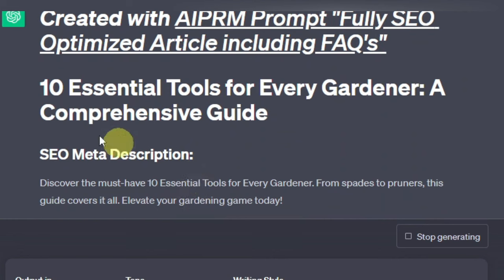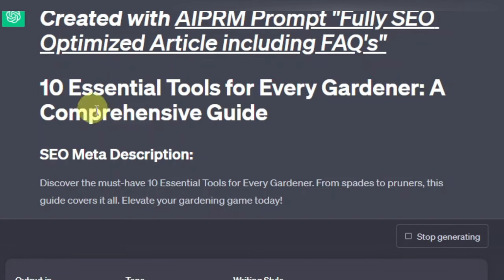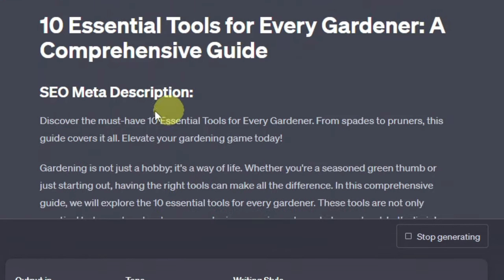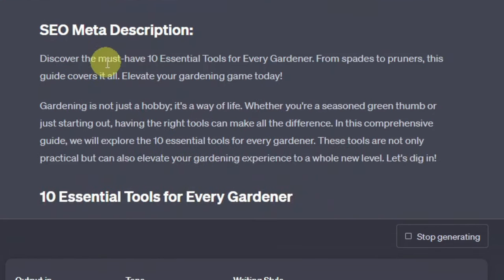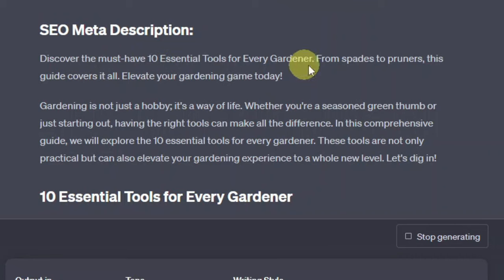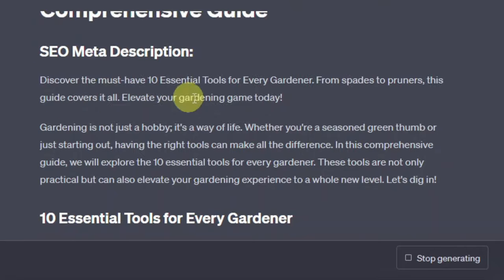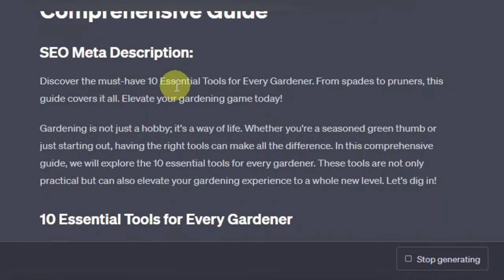Now as you can see, this one has given us the topic '10 Essential Tools for Every Gardener — A Comprehensive Guide.' So it extends the topic. Then here you have the meta description. I love this about this prompt — it actually gives you a meta description you can use, although it's pretty long so I'd use it maybe up to here. This is perfect for an SEO meta description.